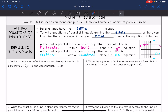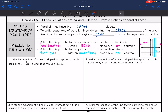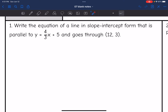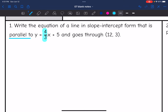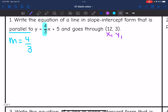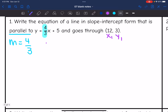Let's look at writing the equation of parallel lines. Number one: write the equation of the line in slope-intercept form that is parallel to (4/3)x + 5 and goes through (12, 3). We need two things: a slope and a point. We want to be parallel to this equation, so we use the same slope, which is 4/3 since the equation is already in slope-intercept form. The given point is (12, 3), so x1 = 12 and y1 = 3. Since we need slope-intercept form, I'll write it in point-slope form first and then convert.